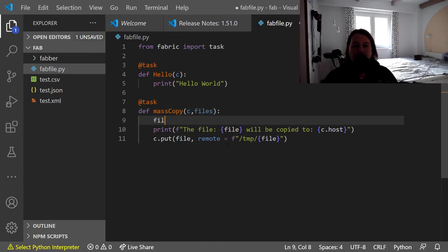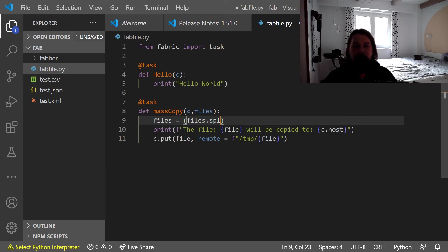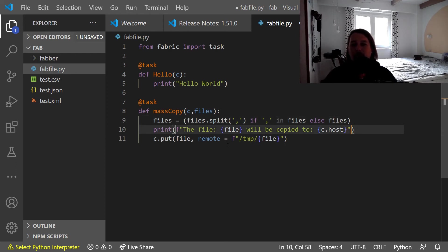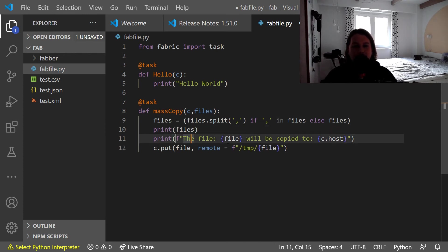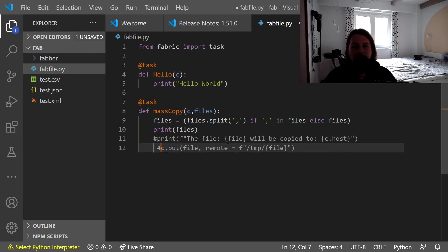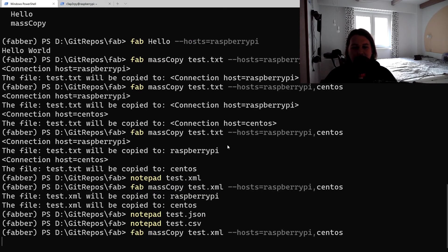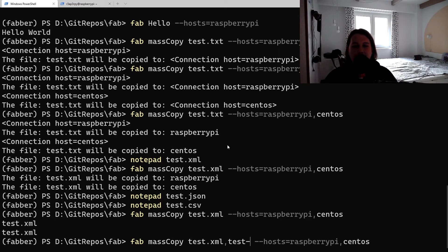So files, and we say that files equals files.split via comma, if the comma is in the files, otherwise files. Basically this should be it, but just to make sure we would like to see how it works before we go ahead and execute it.